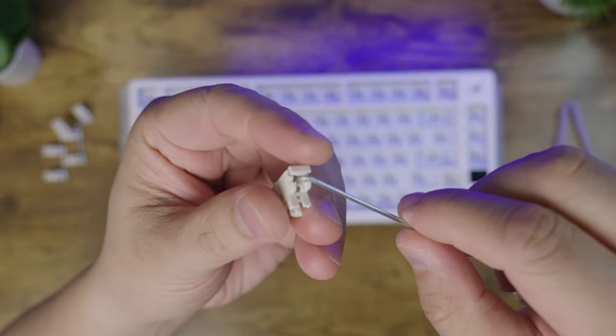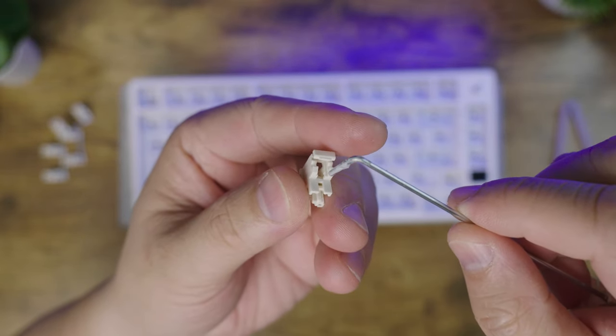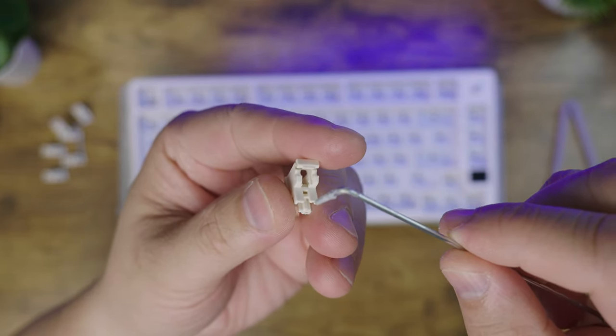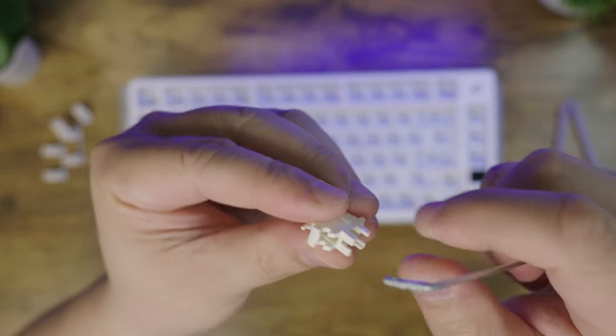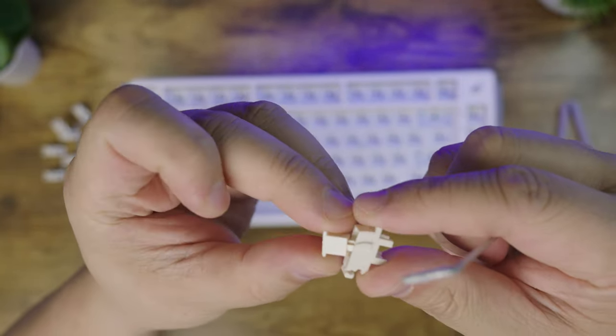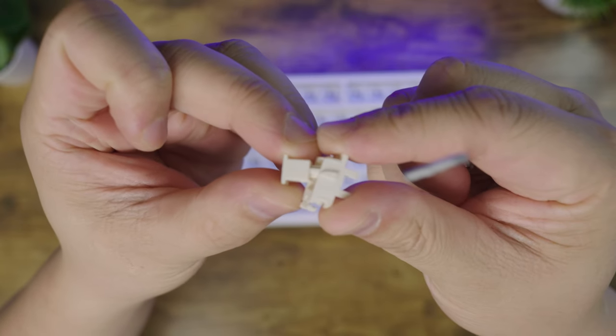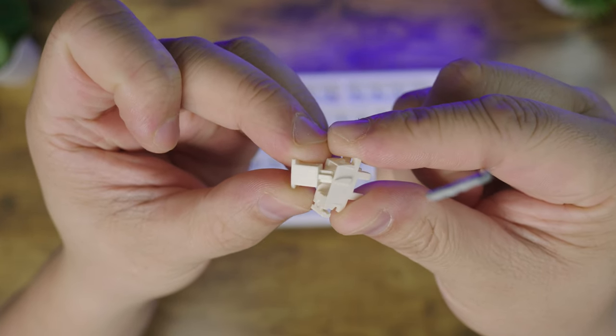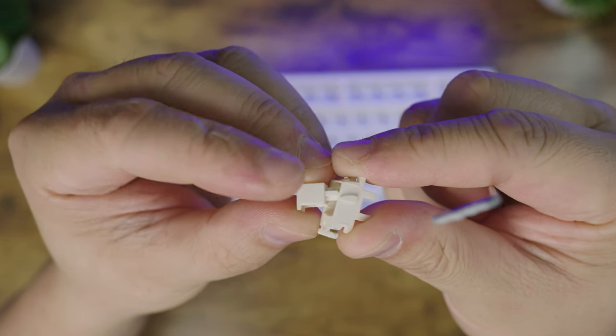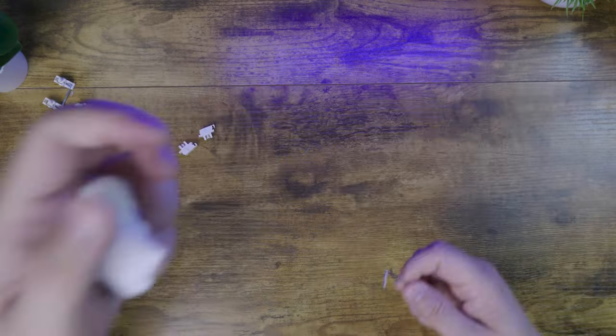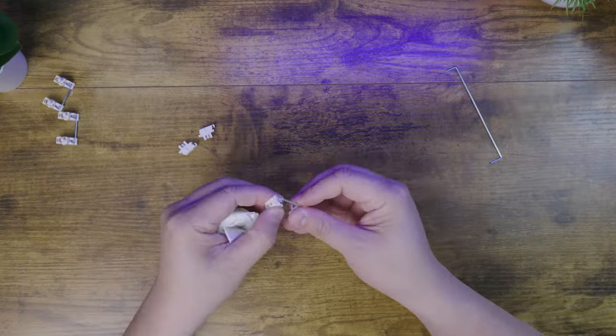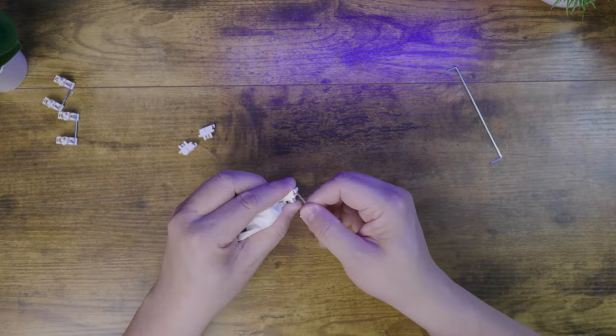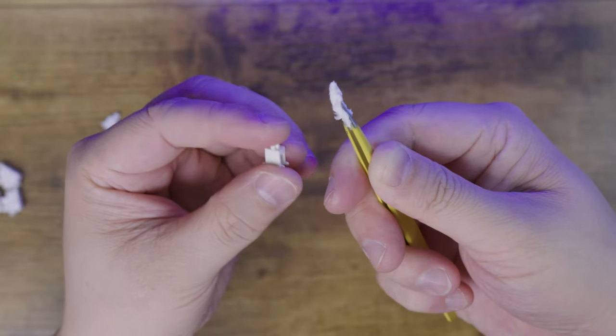Now we're going to clean out the stabilizer of any lube it had before and apply our own. These stabilizers were only lubed at the wire, but neither the stem or the housing. So we'll apply some lube there too. I usually use a napkin or some toilet paper squares to clean out any old lube.